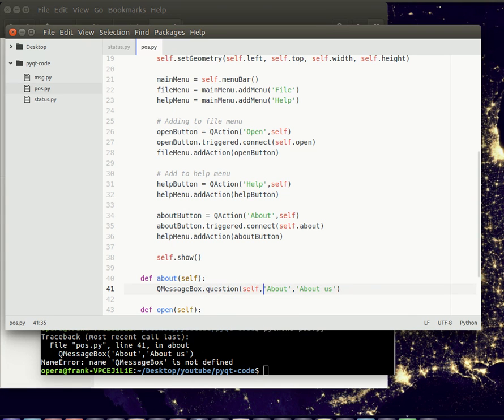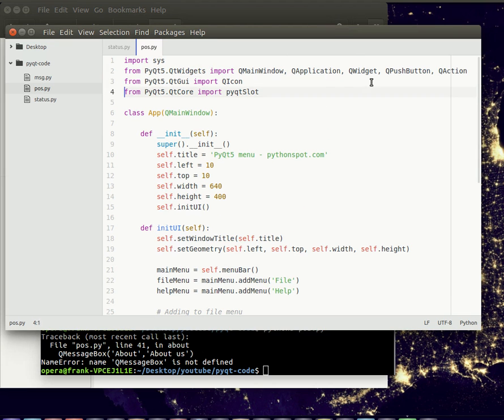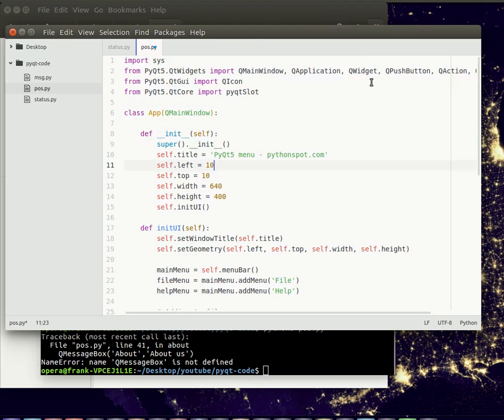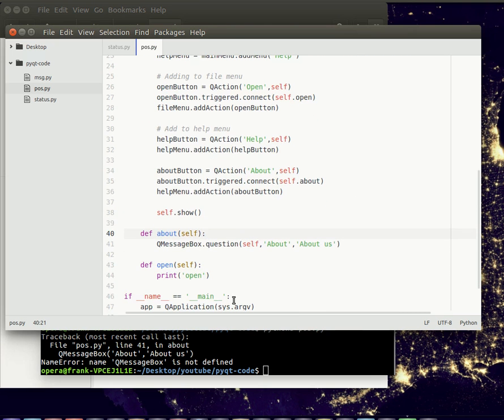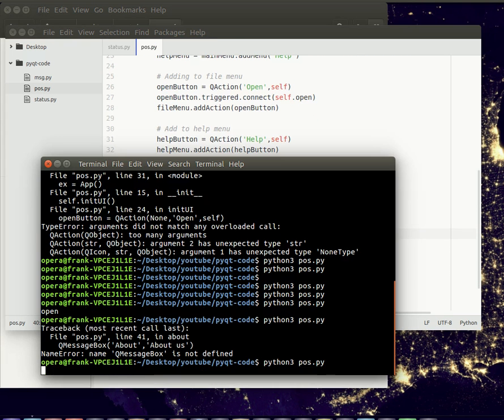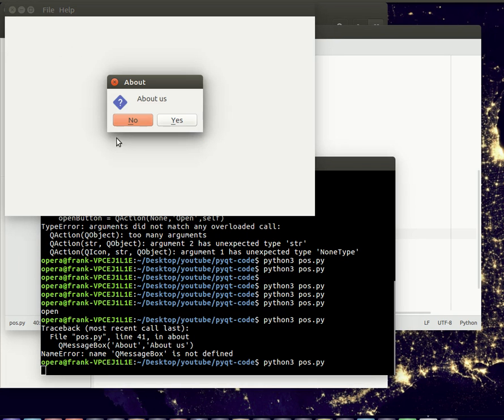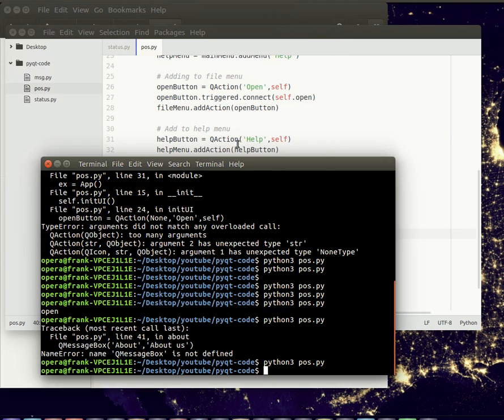Check that it's actually imported. And you run it, there's an option about that shows an about box with a question. In this case we use the question box.